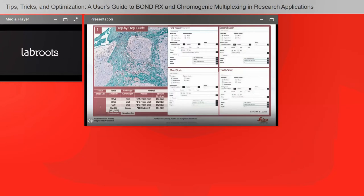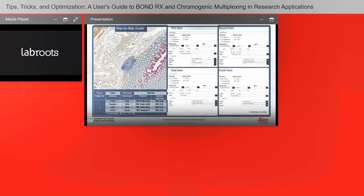As you can see in the slide setup screen, this gives you a breakdown of exactly how this image was produced on the Leica Bond RX in version 7.0 software — the first stain, second stain, third stain, and fourth stain. If you have any questions on how to set these up on your instrument, please contact your local application specialist or reach out to your sales counterpart.